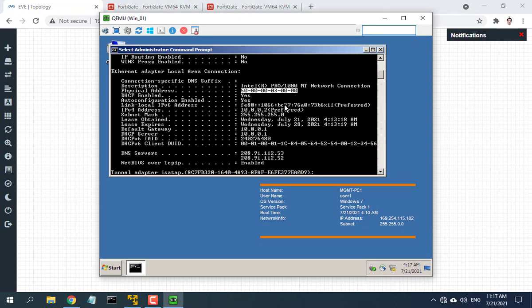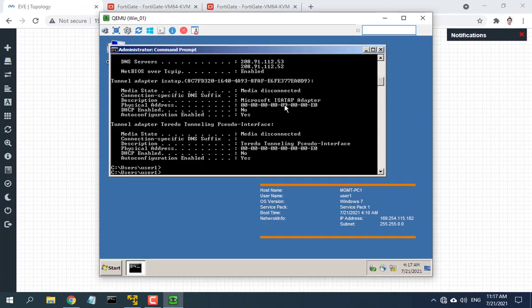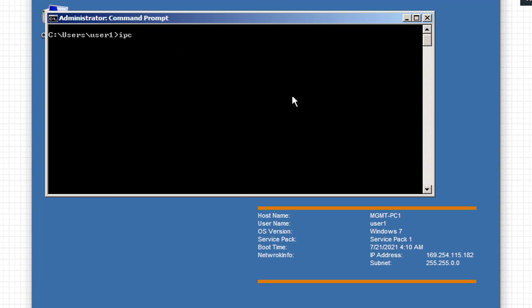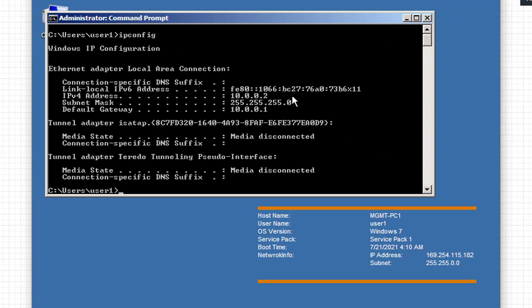Once the setup is done and you check the results, you can now browse the Internet using any whitelisted computer.